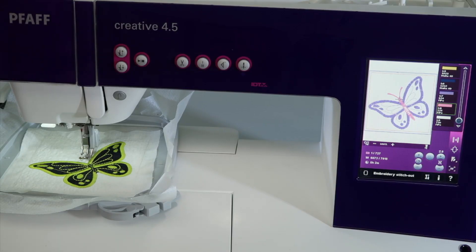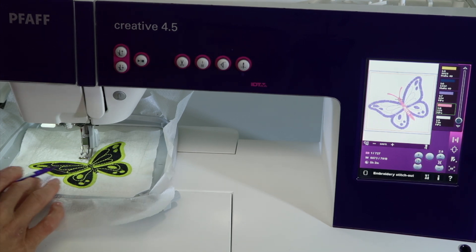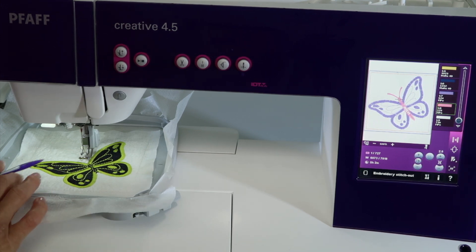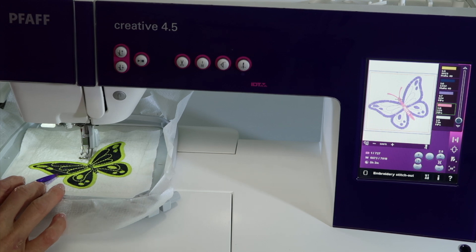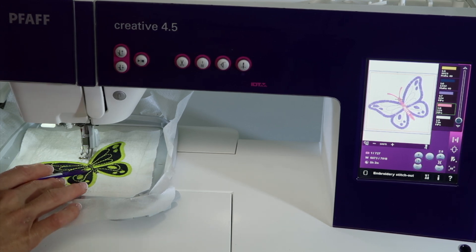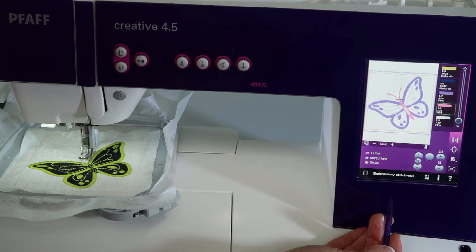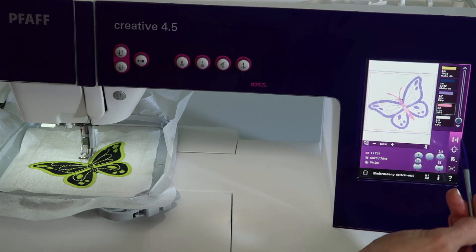We're actually in the middle of embroidering one of our appliques to show how you do embroidery applique design, but I wanted to show you one thing that you can do. There are times where I want to skip certain areas of a design — maybe just stitch the butterfly outline. The body hasn't been stitched just yet, but you can actually jump from color to color.